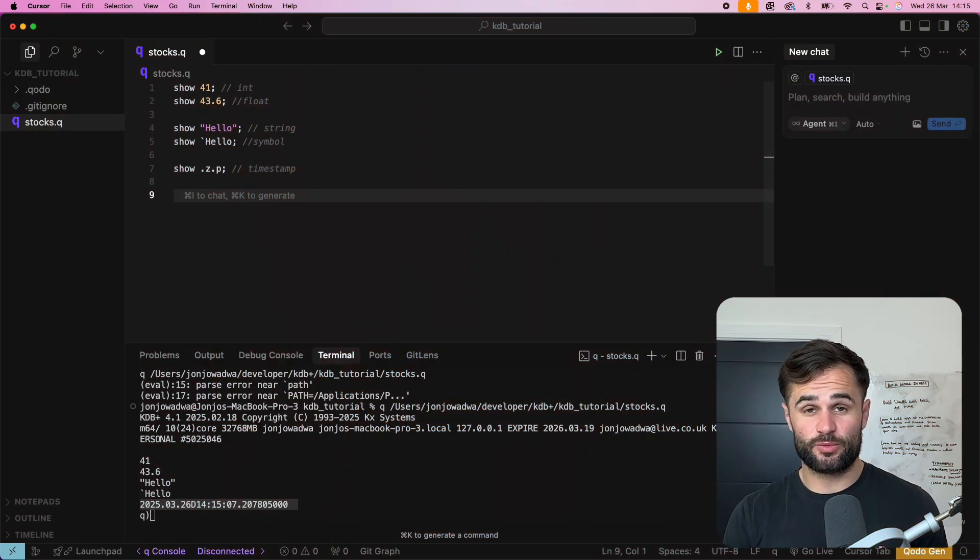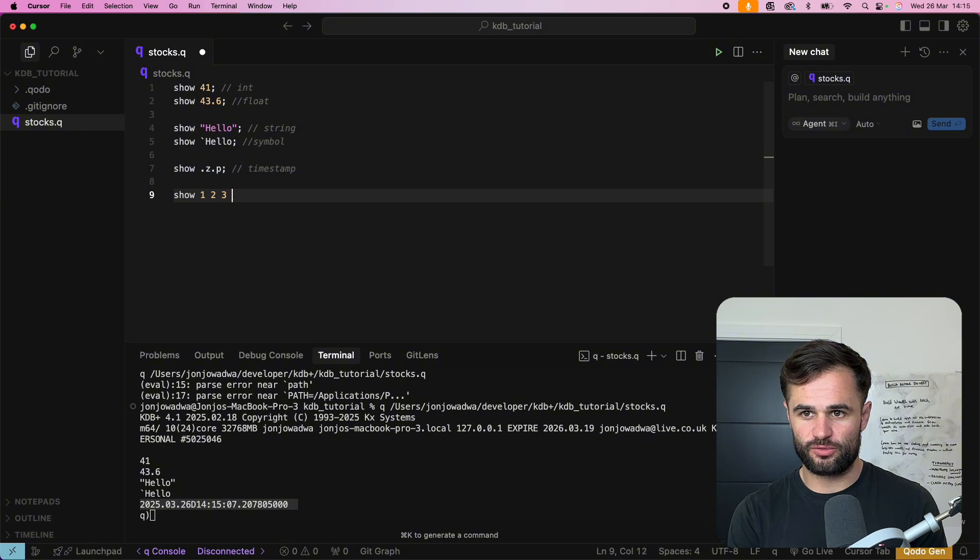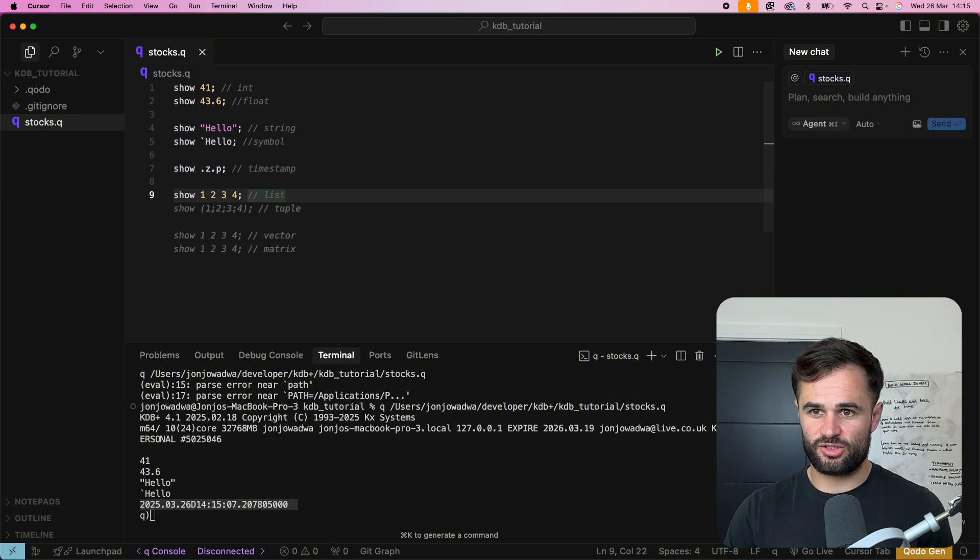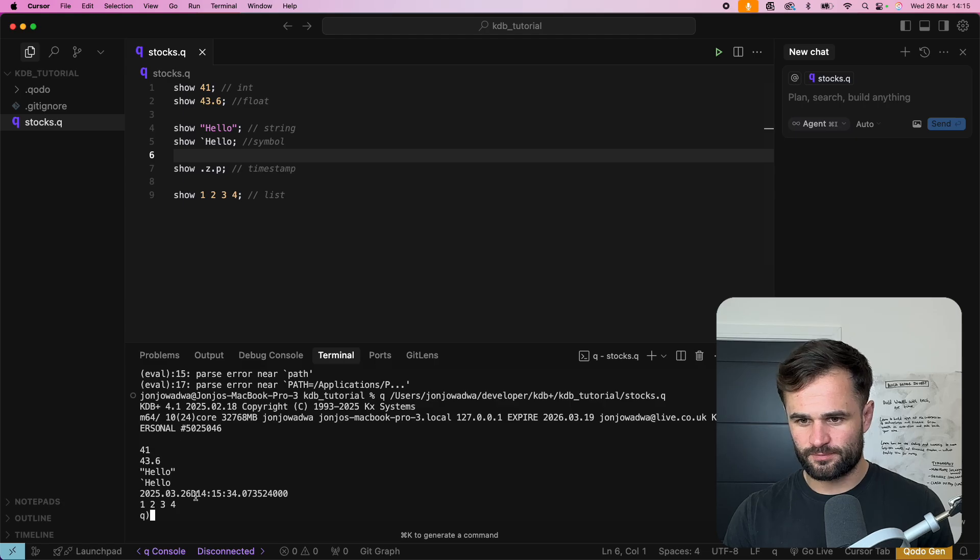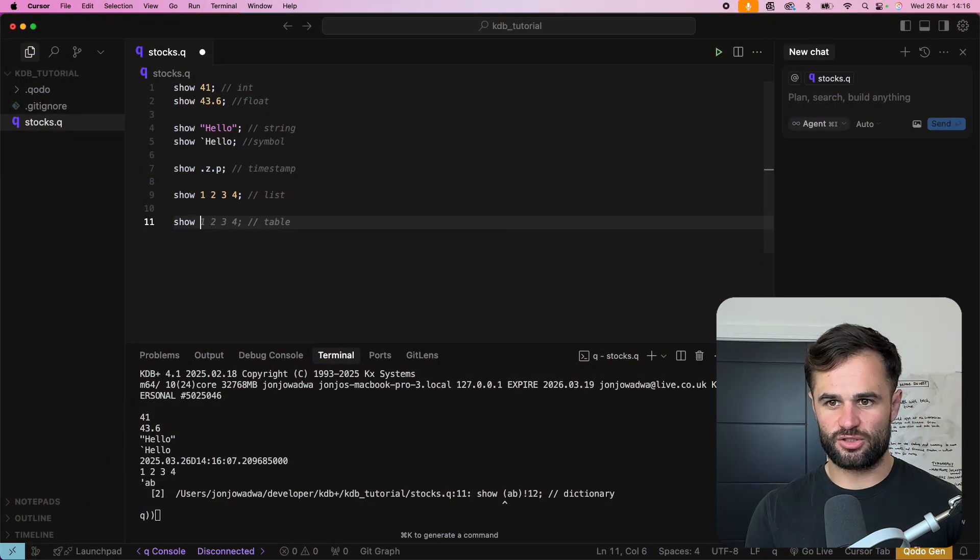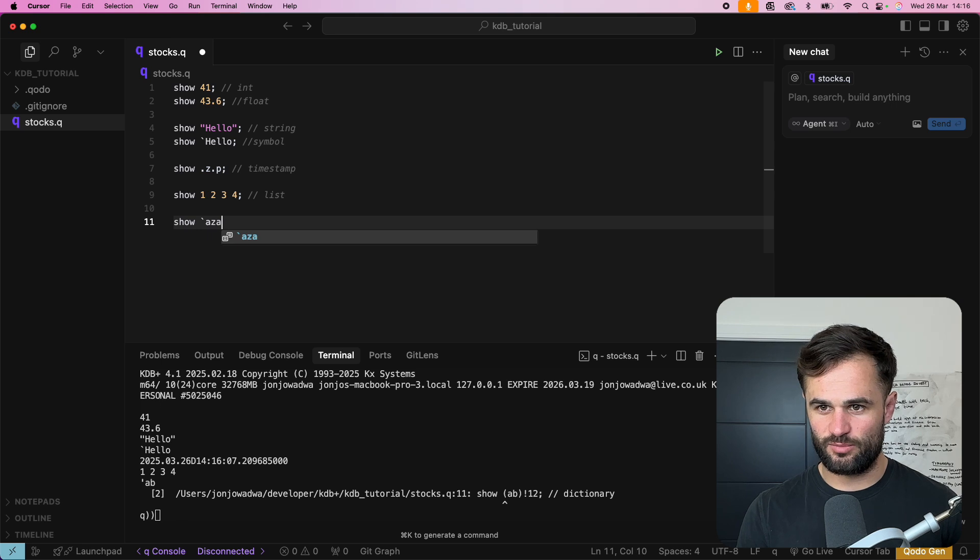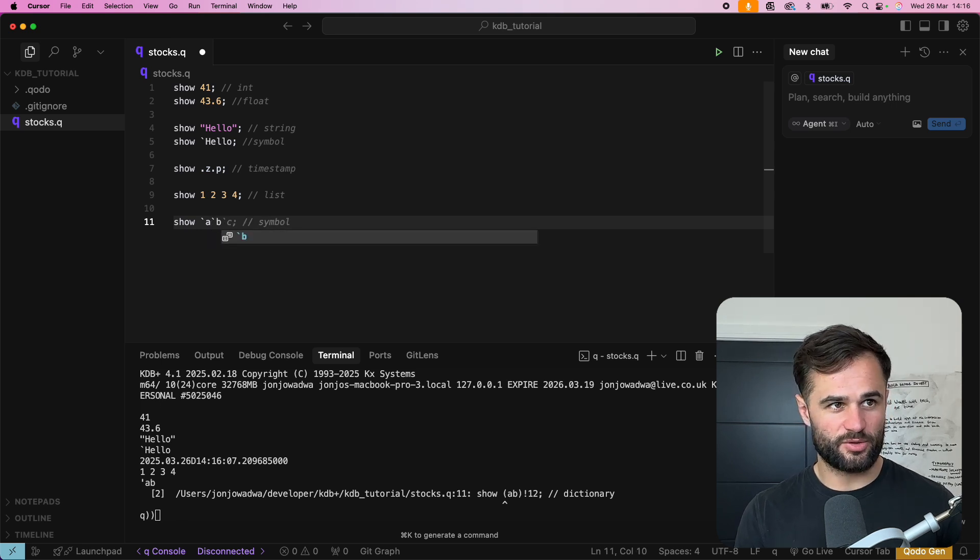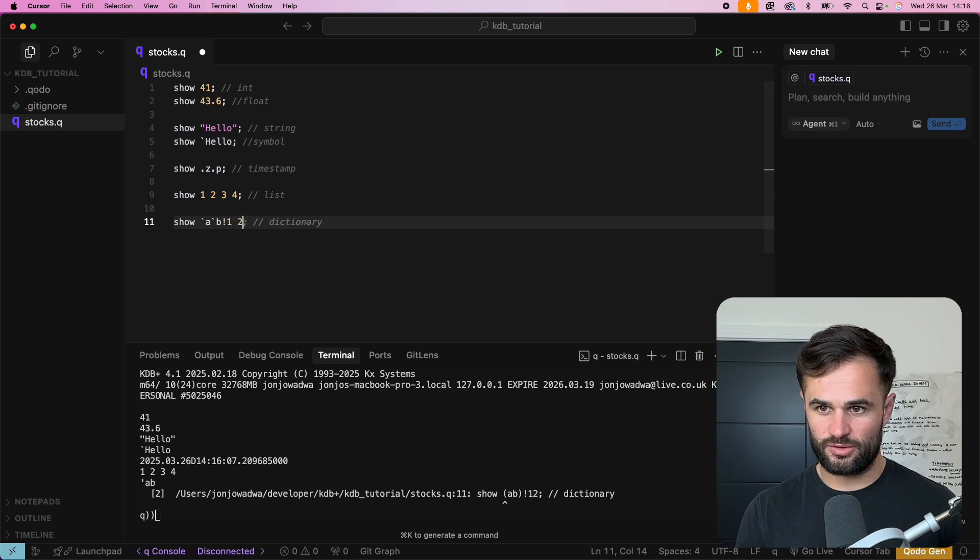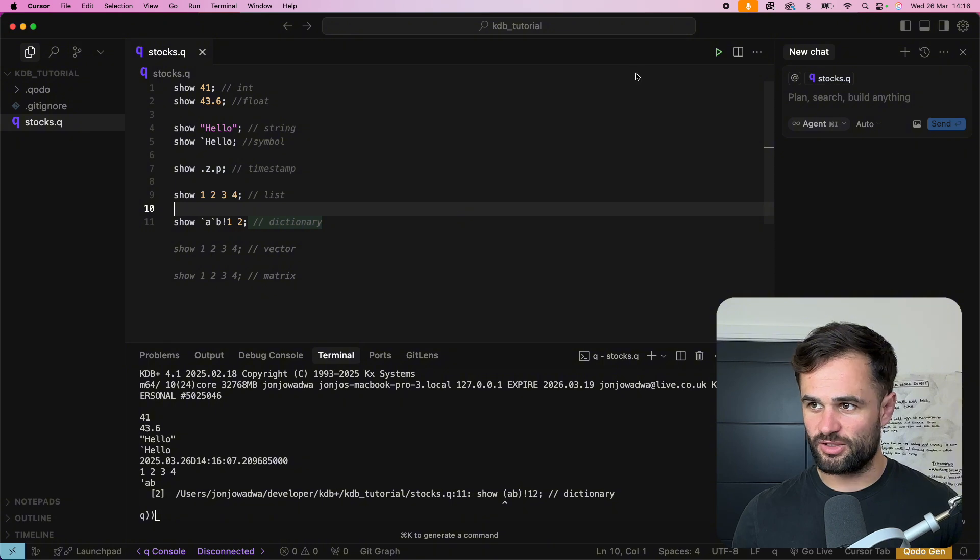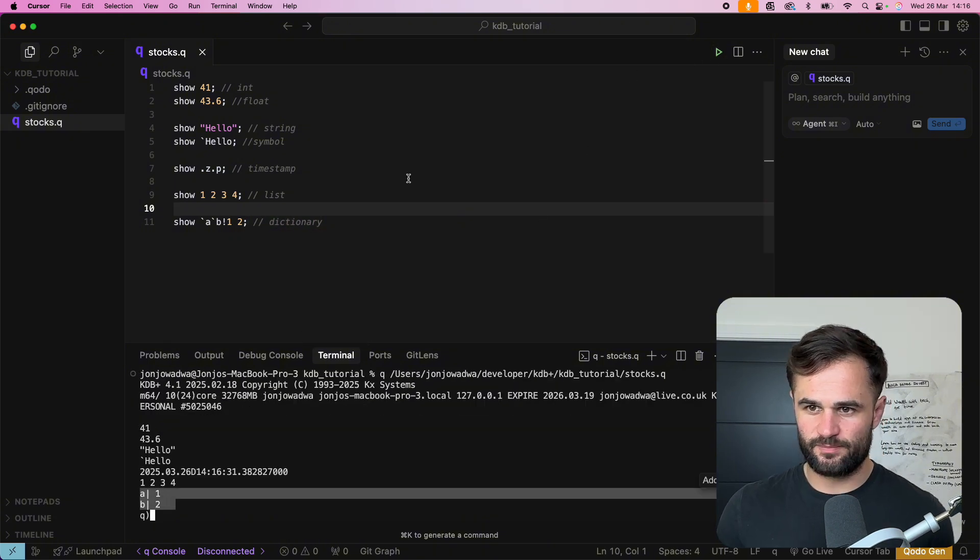Some other basic data types that we can work with. So we can have a list so if we say show one two three four this is actually just going to be a list. We can also look at dictionaries so to show a dictionary we can do use again this symbol so we can say a symbol b symbol and then we can use exclamation mark one two and this will show us a dictionary. So there you can see we have a dictionary.